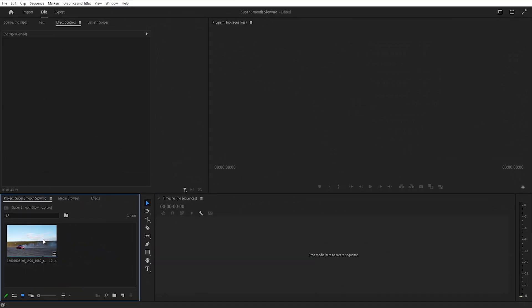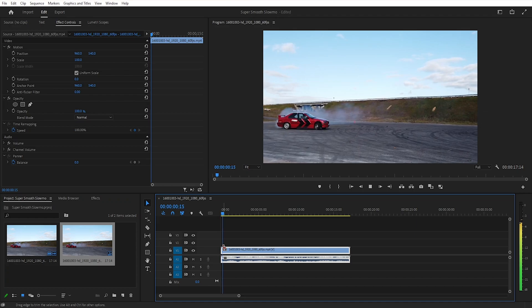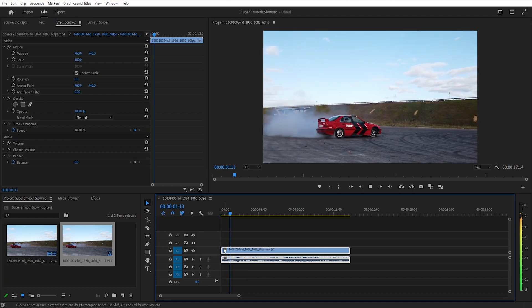I have a video clip in my project panel that I will put on the timeline. This is my video clip as you can see.